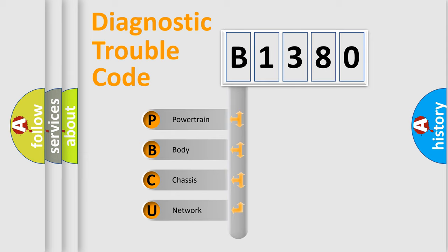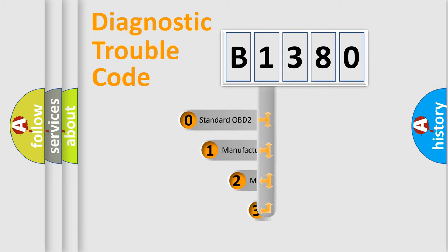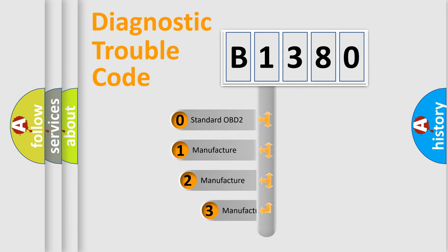We divide the electric system of automobile into four basic units: Powertrain, Body, Chassis, and Network. This distribution is defined in the first character code.